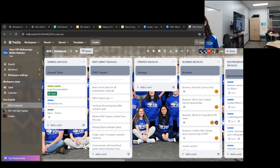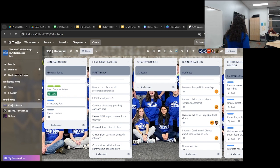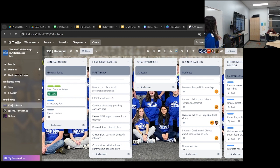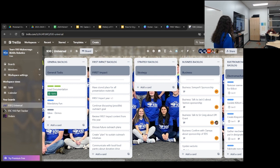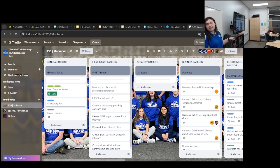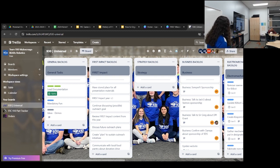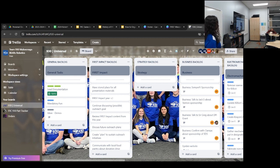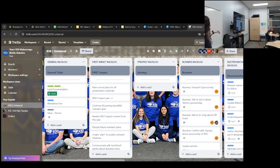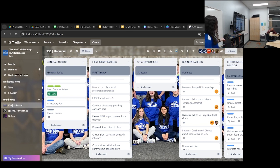We actually have three Trello boards that we use on a whole team level now. This is the universal board, which you can see is quite large. So we have all of our backlogs broken up by general and then all of our sub teams. So our general is pretty much anything that is long-term storage. You can see ideas for demos. That is just a list of ideas. And then different fun events that we want to do as a team. But the real tasks go into the sub team backlogs. So we have our FIRST impact team, strategy, business, electromechanical, and programming team. They all have student leads in charge of them as well as different sub leads on the team.